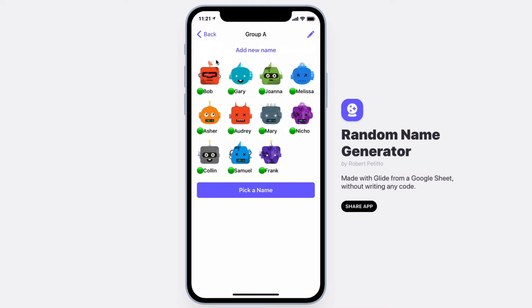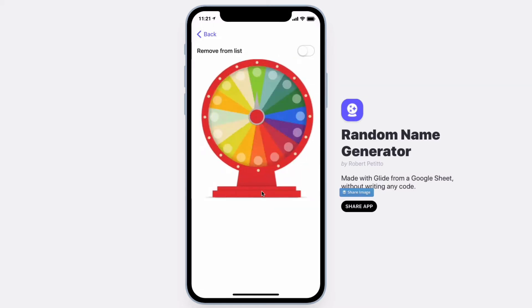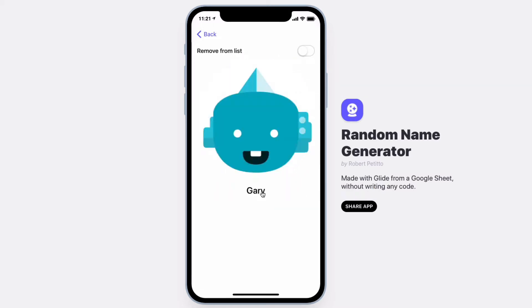The app works fairly simple. Simply choose pick a name, and a name will be revealed after the spinner.